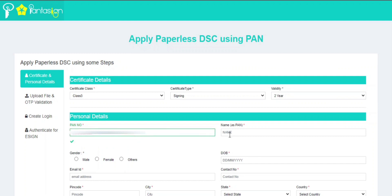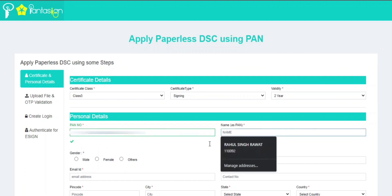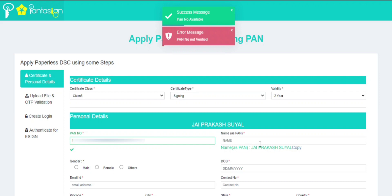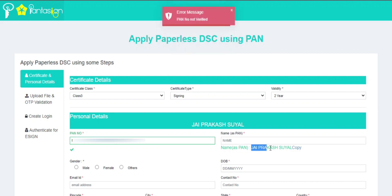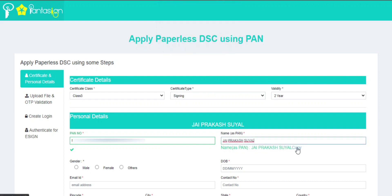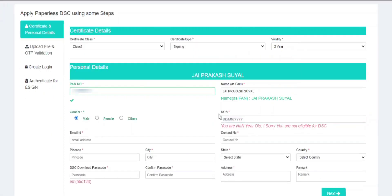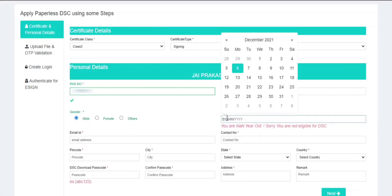After entering your PAN number, your name as per PAN will reflect below the name section. You need to copy that name and then fill in all the details.